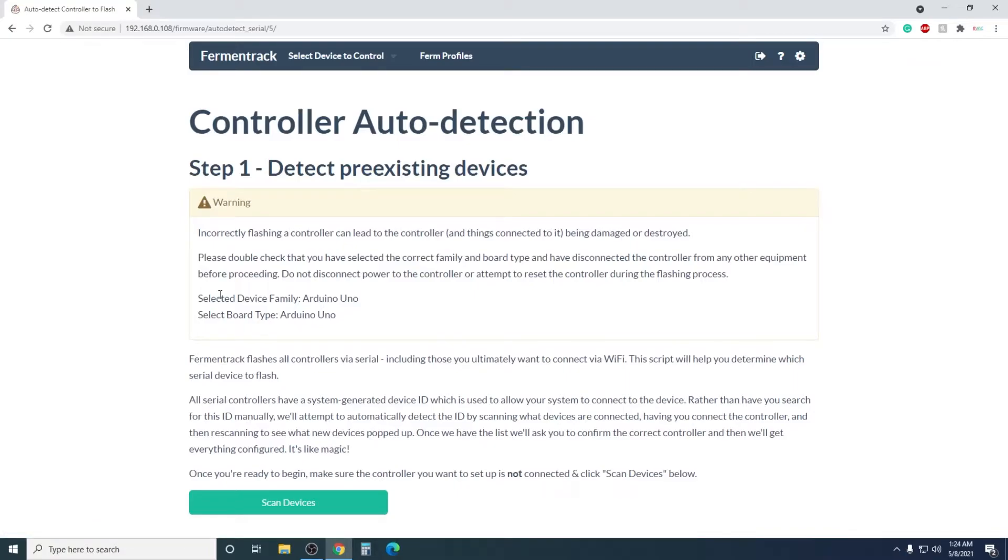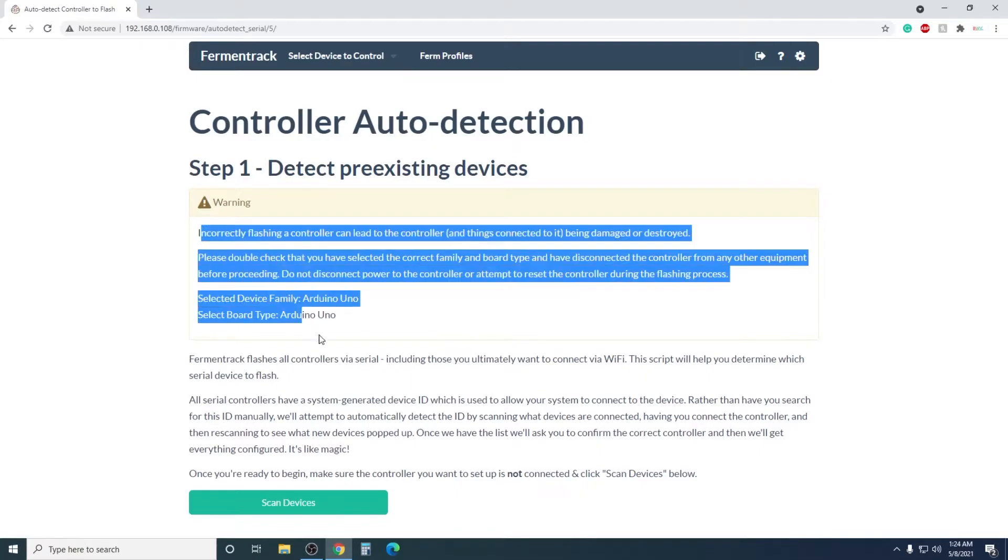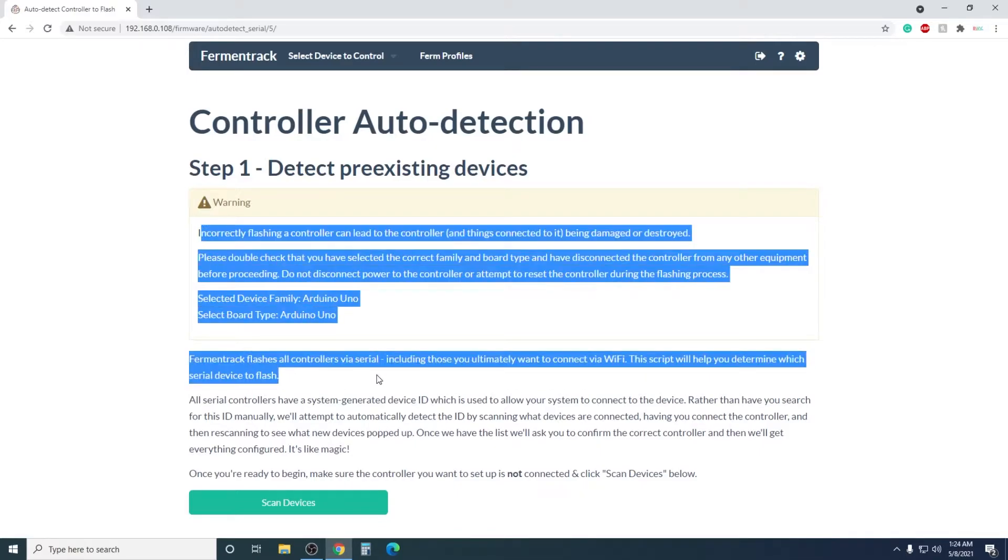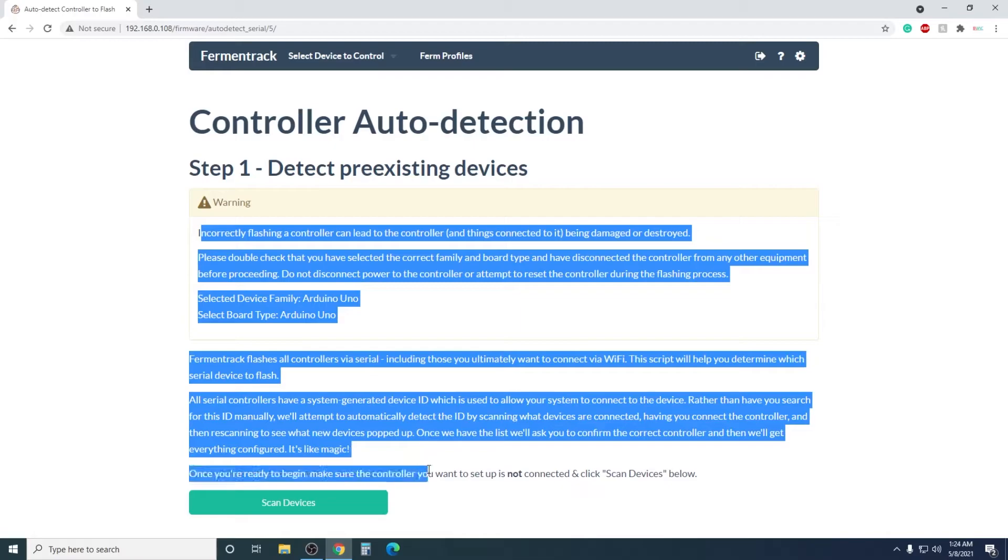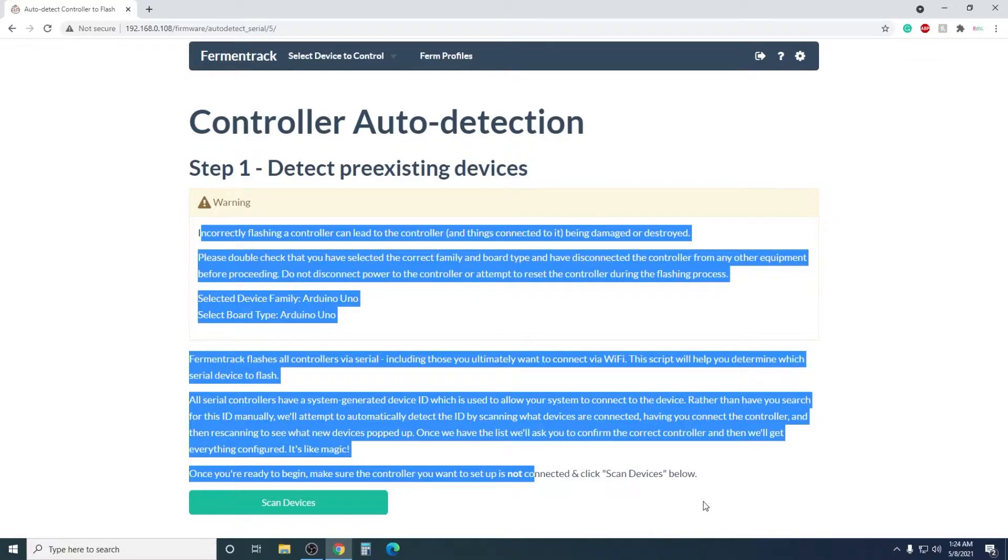This next page is actually pretty important, because if this is your first time flashing a device, it's good to know the dangers involved. Also, to make this part easier, you want to make sure that your device that you're flashing is not plugged in right now. It's weird, but it needs to not be plugged in when you click Scan Devices.